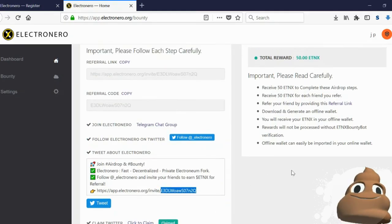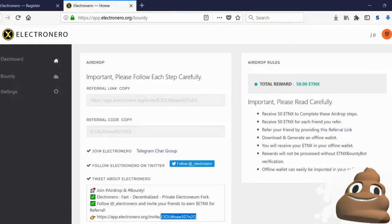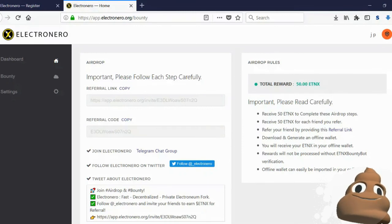Now if you go back into the electronero.org slash bounty webpage, you can see the reward is also shown right there.